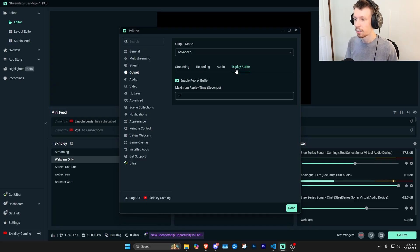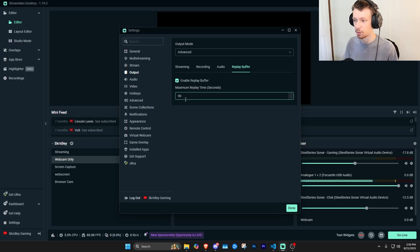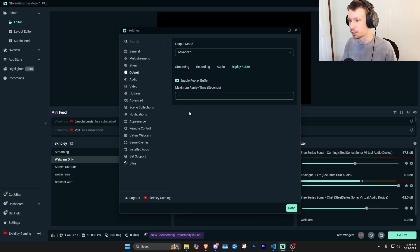Which can be really efficient for content creation. And once you have this enabled, there's one last thing you need to make sure you do, and that is come down to the bottom right and click Start Replay Buffer.